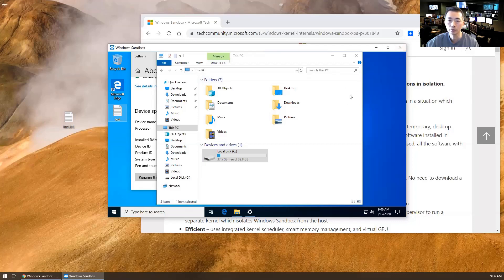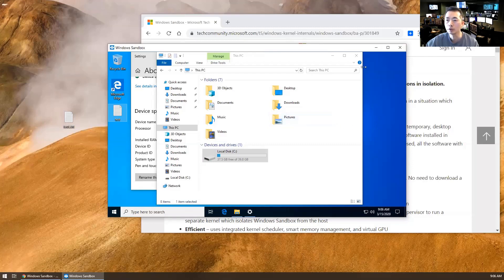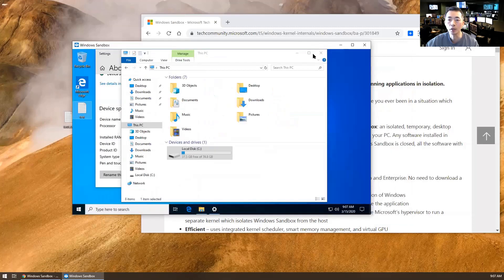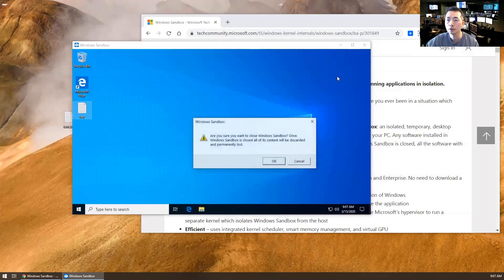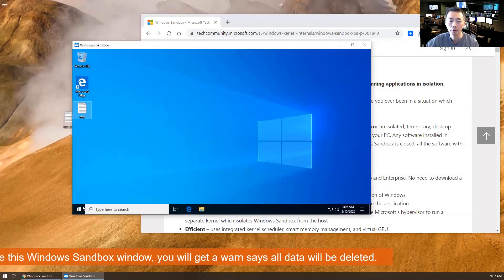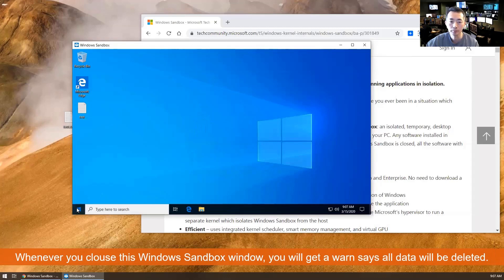If you want to do some testing, install some tools, you can get it running in this isolated environment first before you can confirm it's working for you. Whenever you close this Sandbox, you can click the close button or you can shut down.